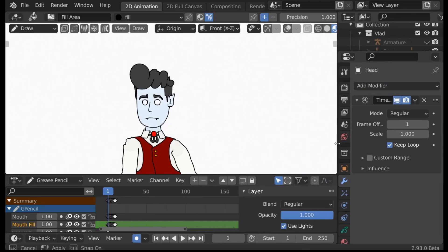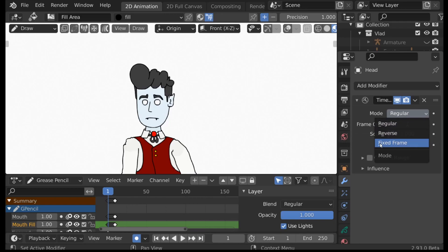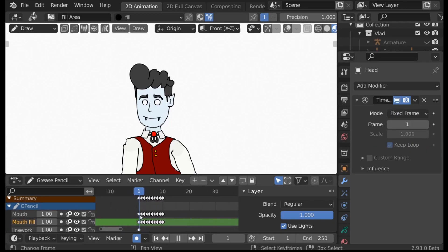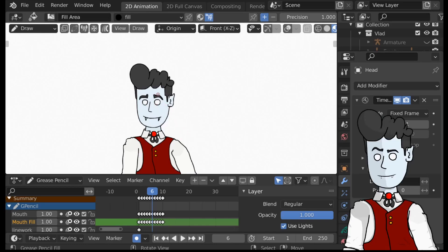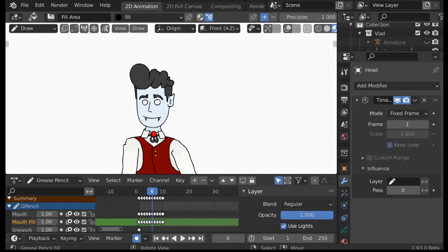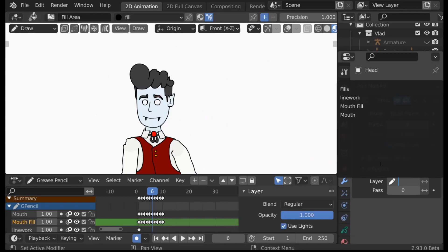The Time Offset modifier is pretty cool because it enables us to choose which mouth shape we want to use at any time. By default the mode is Regular, but we want to change this from Regular to Fixed Frame. Now when we play through, we'll see that the mouth doesn't move unless we change which frame we want to show. We want to change this back to one, which is our default mouth shape. We also have an Influence section here — just like the mouth shapes, we can add eyebrow shapes, eye shapes, and expressions. Go down to Layer and choose which layer you want to influence — so this would be the mouth.